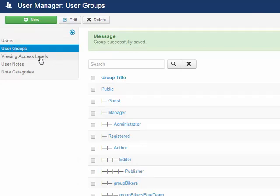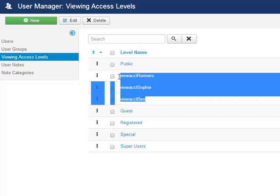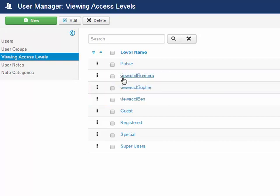Now that we've done the user groups, we're going to move on to the access levels. I've opened up the access levels, and you can see I've made sure that the view access level names are prefixed — smart named — so that if I'm looking at it directly, I know exactly what we're dealing with here. Not just naming them runner, Sophie, Ben — I want to name them with a prefix that makes sense.